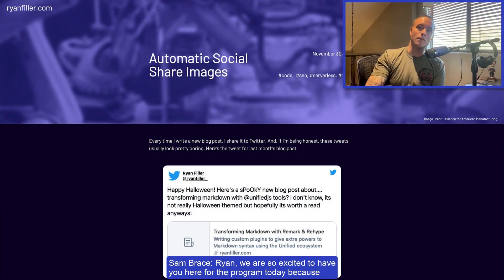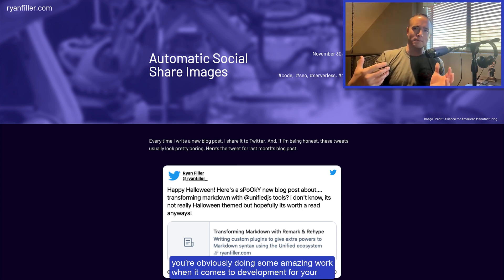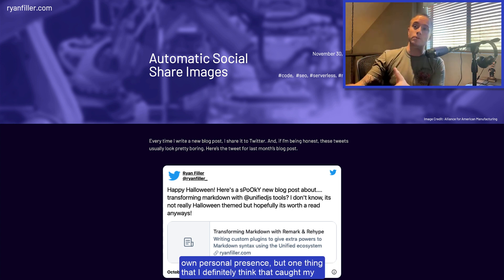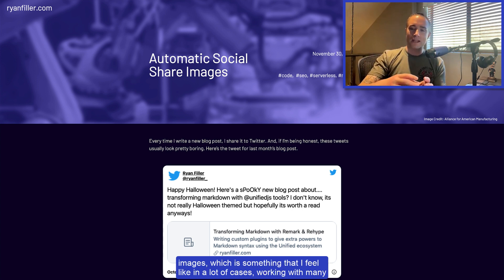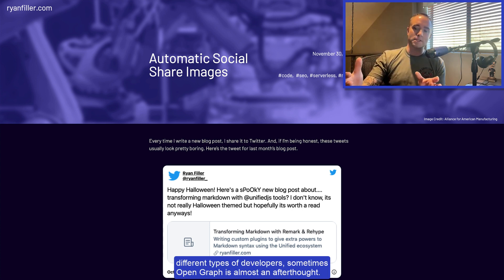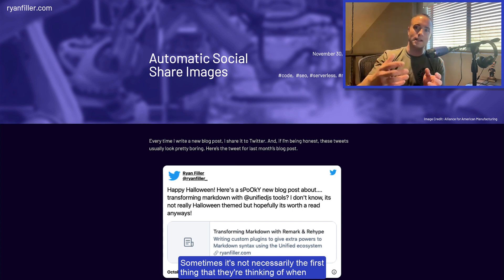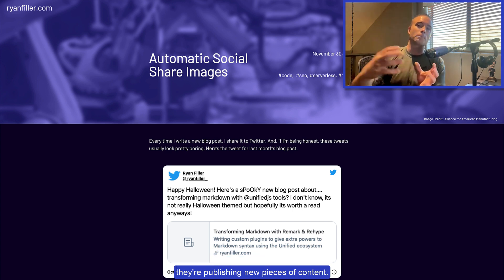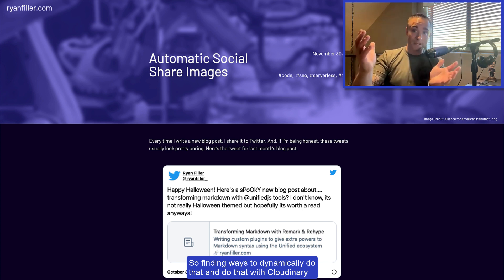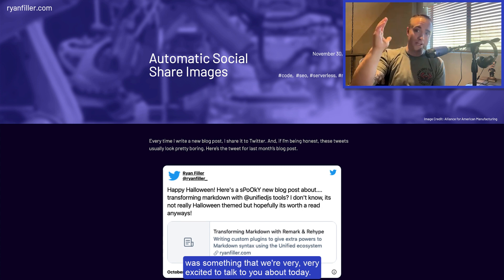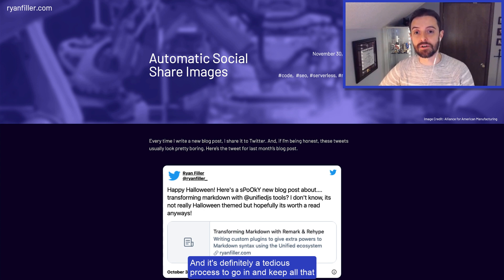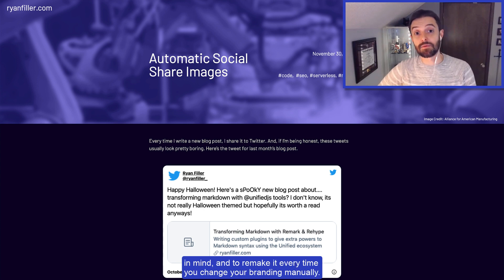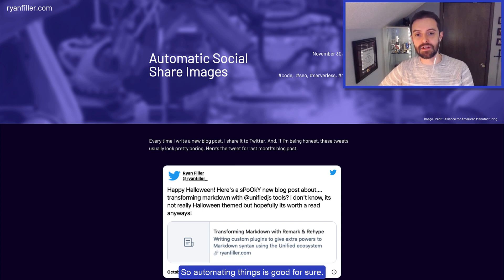Ryan, we are so excited to have you here today, because you're obviously doing some amazing work when it comes to development for your own personal presence. One thing that caught my eye as well as Becky's was what you're doing with open graph images, which in a lot of cases is almost an afterthought — not necessarily the first thing developers think of when publishing new content. Finding ways to dynamically do that with Cloudinary is something we're very excited to discuss.